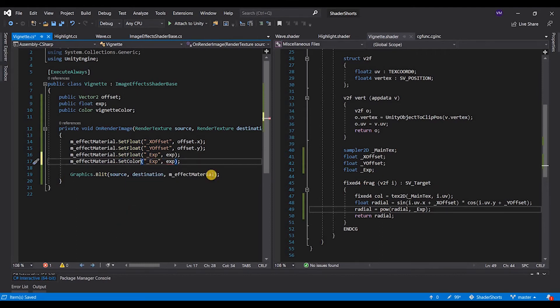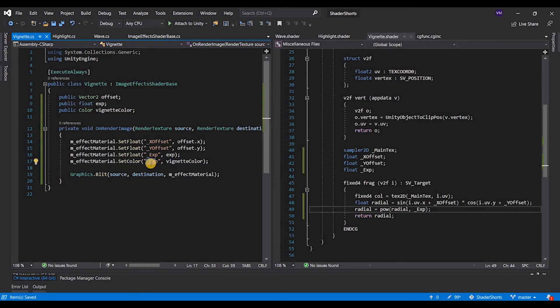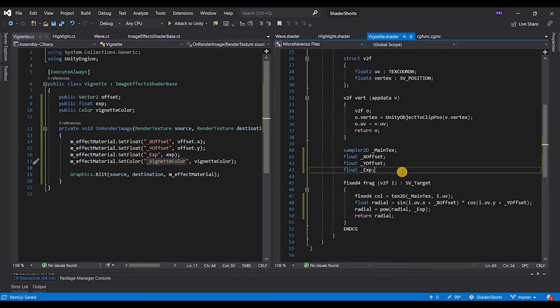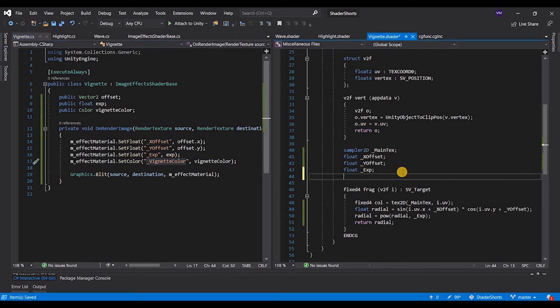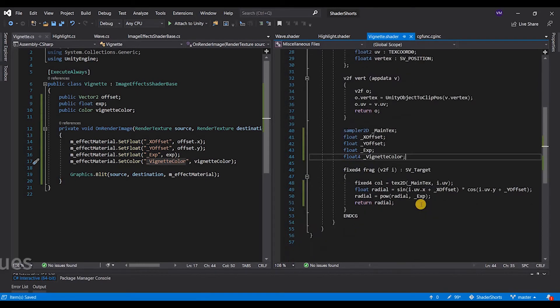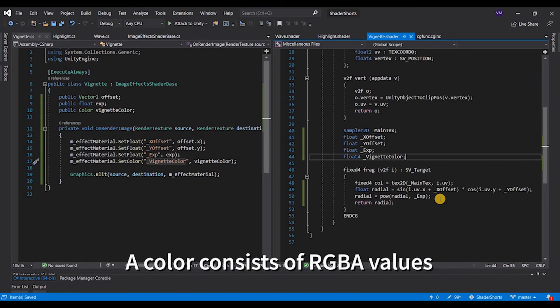We have to create a property here, but we give it a color. The property, again, we're going to set it as underscore vignette color. Now a color is of type float4. You can use fixed4, half4. I will come to that in the next few chapters.